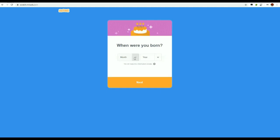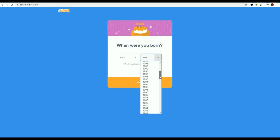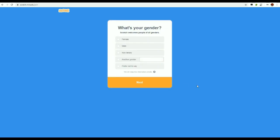Now, when was I born? I'm born in June, and I'm getting older, so 1986. Next. I am a man. Next.